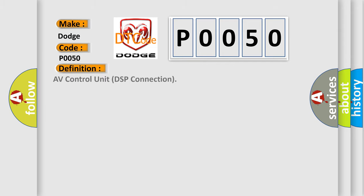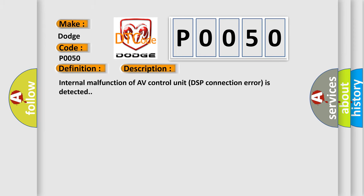The basic definition is AV Control Unit DSP Connection. And now this is a short description of this DTC code: Internal malfunction of AV Control Unit DSP Connection error is detected.